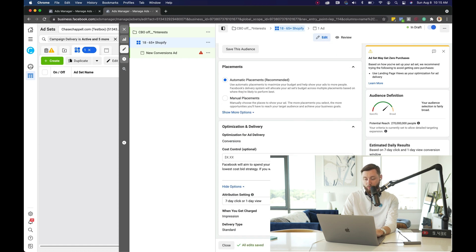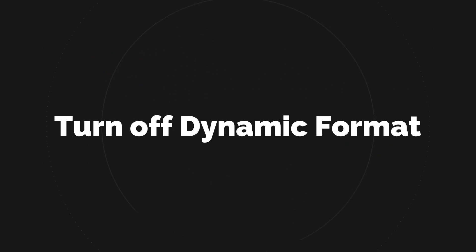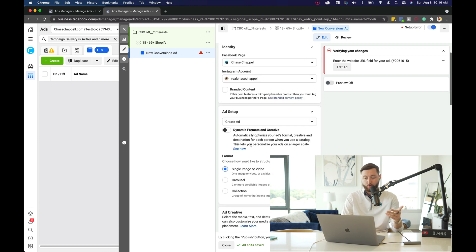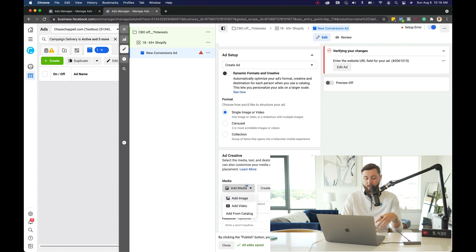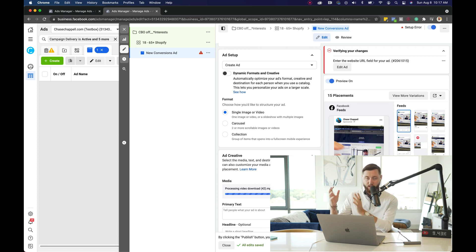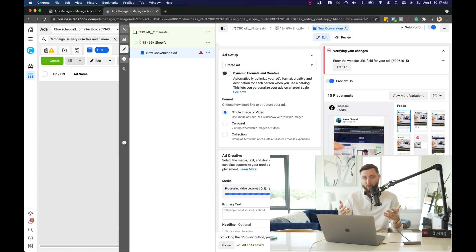Then we'll just copy our audience name and paste it at the top, and move to the ad level. Once we're on the ad level, we want to turn off dynamic formats, as that will prevent us from stacking social proof later on — and we definitely want to stack social proof. For the content, I'm going to add a video. Now that I've selected my video, it's in a vertical format because that's the size it was recorded in.